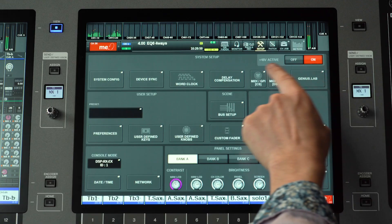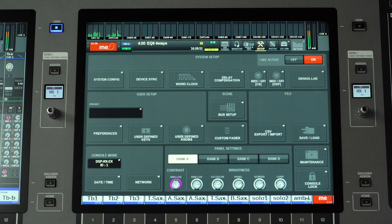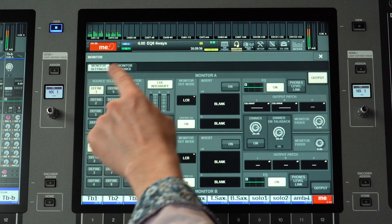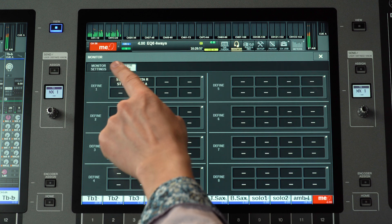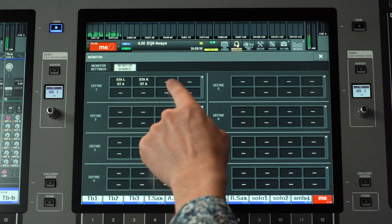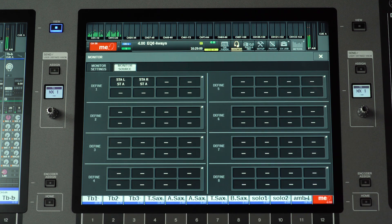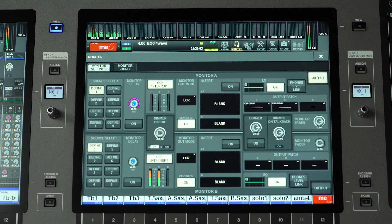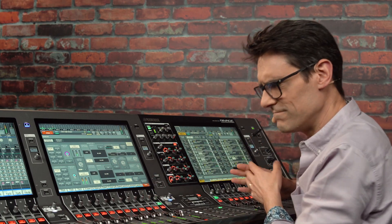Phantom power is now active by default on the control surface, and the monitor source is now set to Stereo A for Define 1, so you'll be able to get from setup to sound check just a little bit quicker.